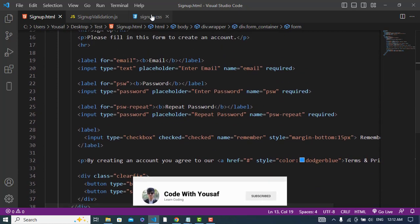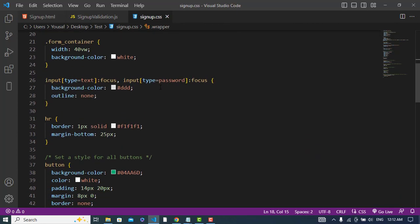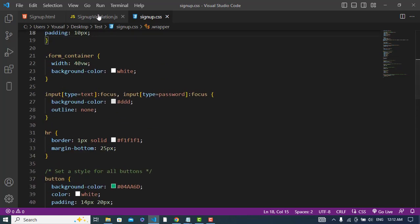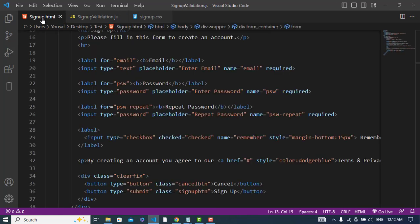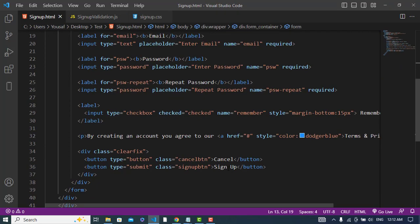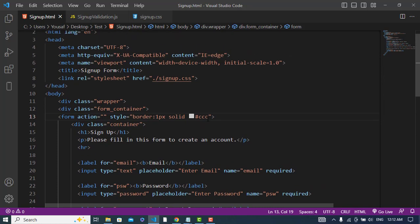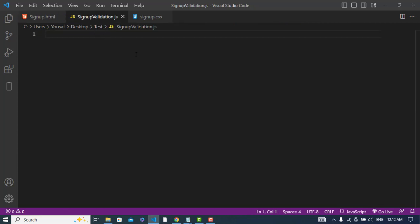This is the CSS code which is applied. Now, whenever we press the submit button, we should see if our form is validated or not. The first thing I have done is create a separate sign up validation JavaScript file, and here I will create a validation function.